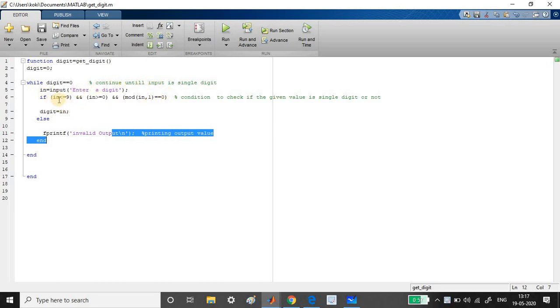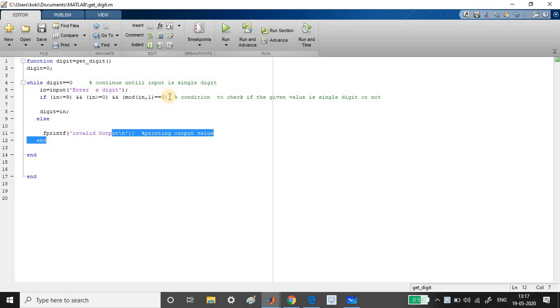So it takes the input variable and the checking is done here. So whether it is between one and nine is done with this two, I mean, two checking condition. And also whether it is a single digit is done with this condition. So these are the three condition.